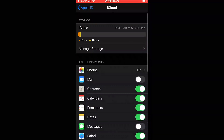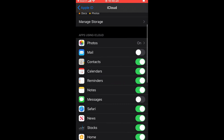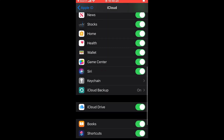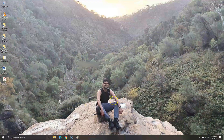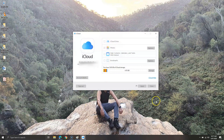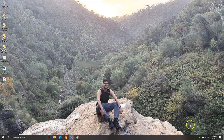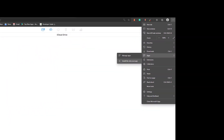iCloud works best with Apple devices. It syncs data seamlessly on your iPhone, iPad, and Mac. An app for Windows can also be downloaded from the Microsoft Store, but it doesn't offer all the features on Windows PC. The app comes with a few features such as syncing contacts and photos, and it comes with a drive folder where you can upload your data. iCloud can also be installed as a progressive web app on Microsoft Edge on Windows PC.